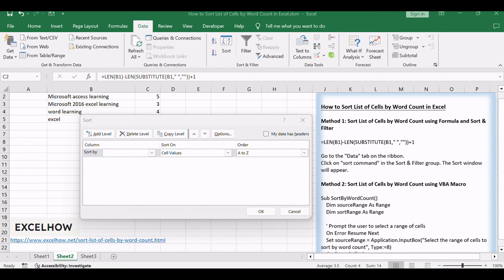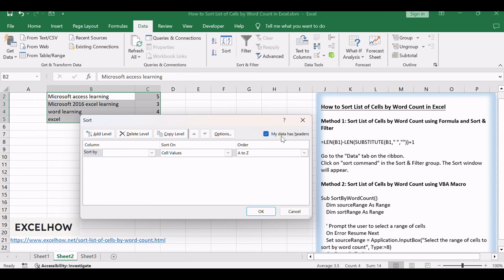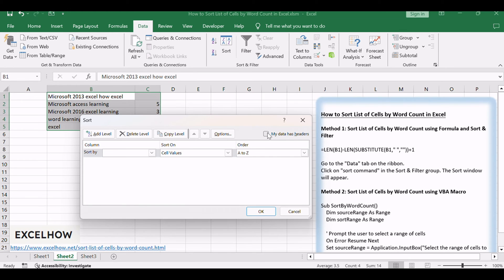If your data has no headers, you need to uncheck my data has headers checkbox. Then choose to sort by the column with the word count.